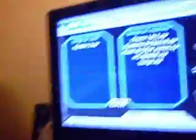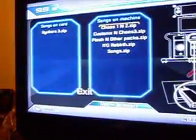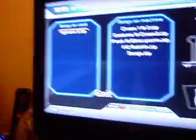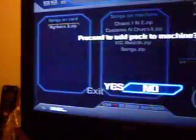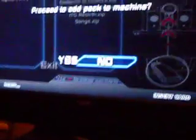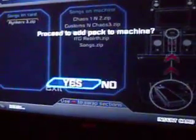Now you should be able to see that I'm going to add Reinger's Three Pack or whatever it's called. I'm going to move the cursor over and highlight it — as you can see it's highlighted. It's going to ask me to proceed to add the pack up there, and you're going to say Yes.